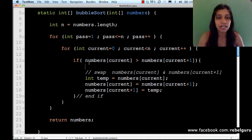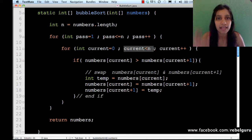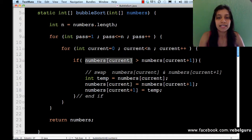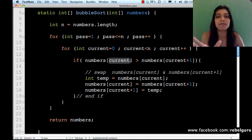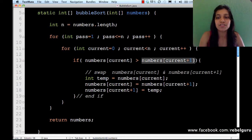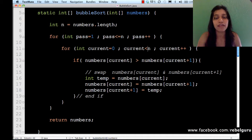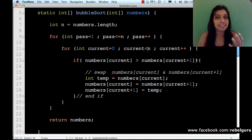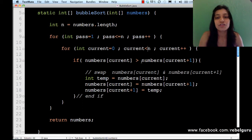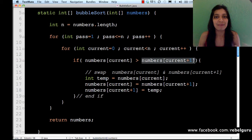Let's see why the exception is generated at line 13. Current goes from 0 to n-1; numbers[current] seems fine. But then we access numbers[current + 1]. In the last iteration when current is n-1, current + 1 equals n. In an array of n elements there is no index n — the highest index is n-1. So accessing numbers[current + 1] at that point generates the ArrayIndexOutOfBoundsException.